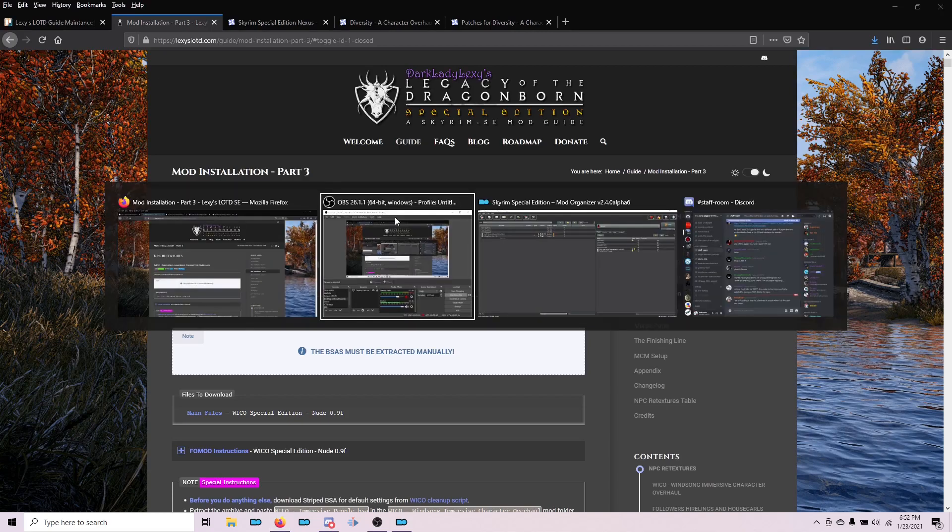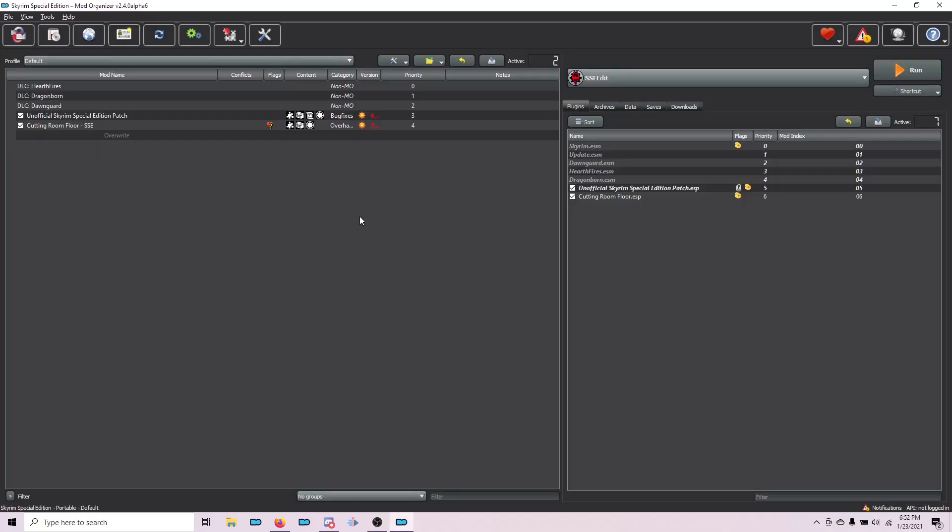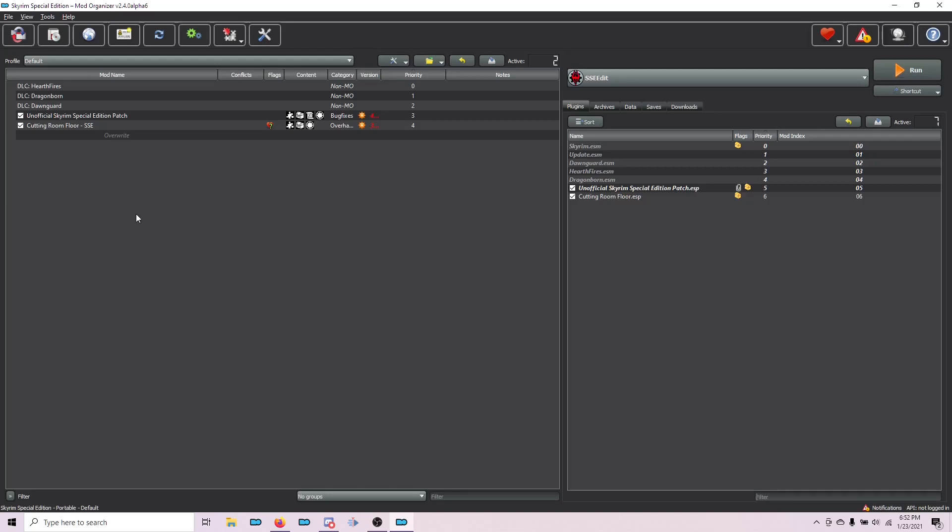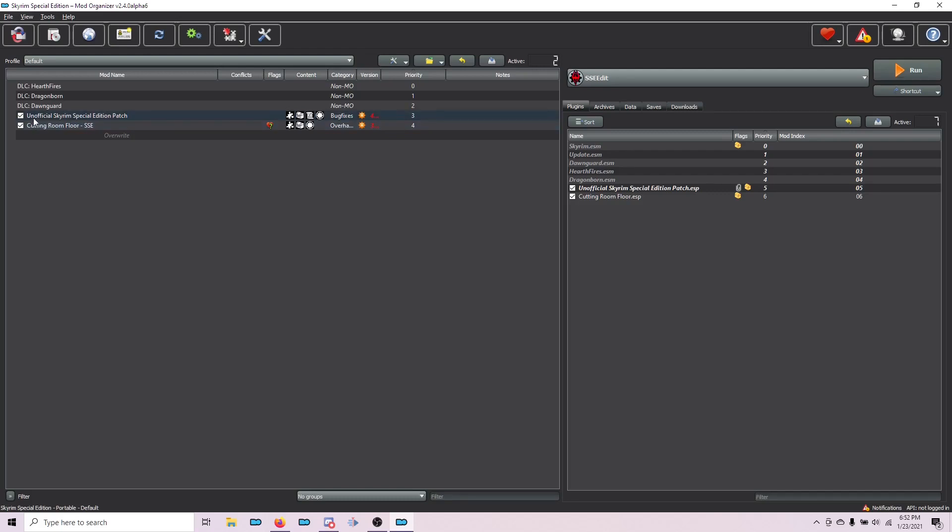The first thing we're going to do is switch over to Mod Organizer 2. This is just a test build, so I only have required files. Yours, on the left pane, you'll see everything that you installed from parts one and two. We only need for this video the Unofficial Skyrim Special Edition Patch and Cutting Room Floor. That's why you only see them.